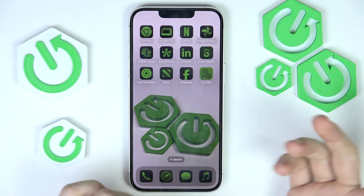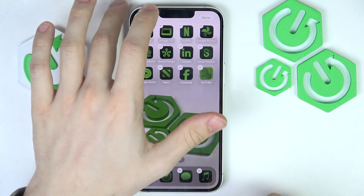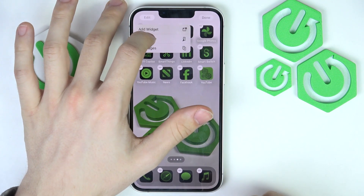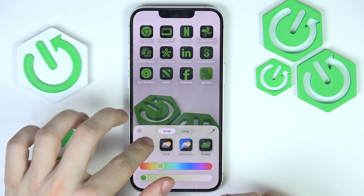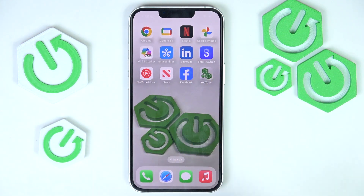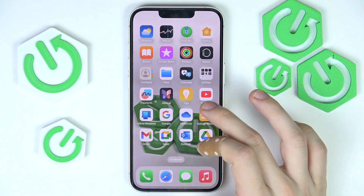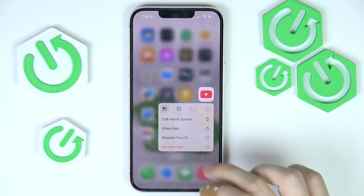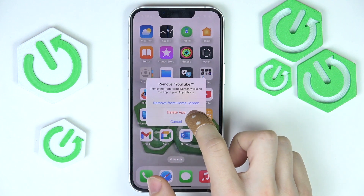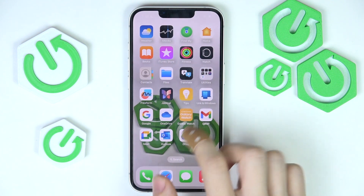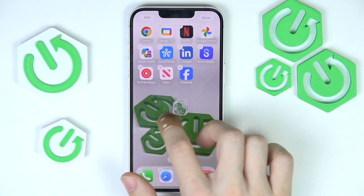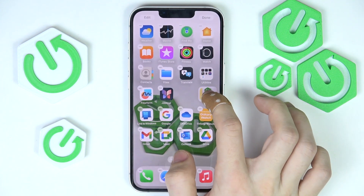Since I have the tinted icons, it also tints it. But as I click on Edit, then click on Customize, and set it to light — then you can see this is my new icon now. And since I also have YouTube here, I can just press and hold on it, then click on Remove App. Be careful — don't click on Delete. Click on Remove from Home Screen instead, and I'm just going to replace it with the new app icon.